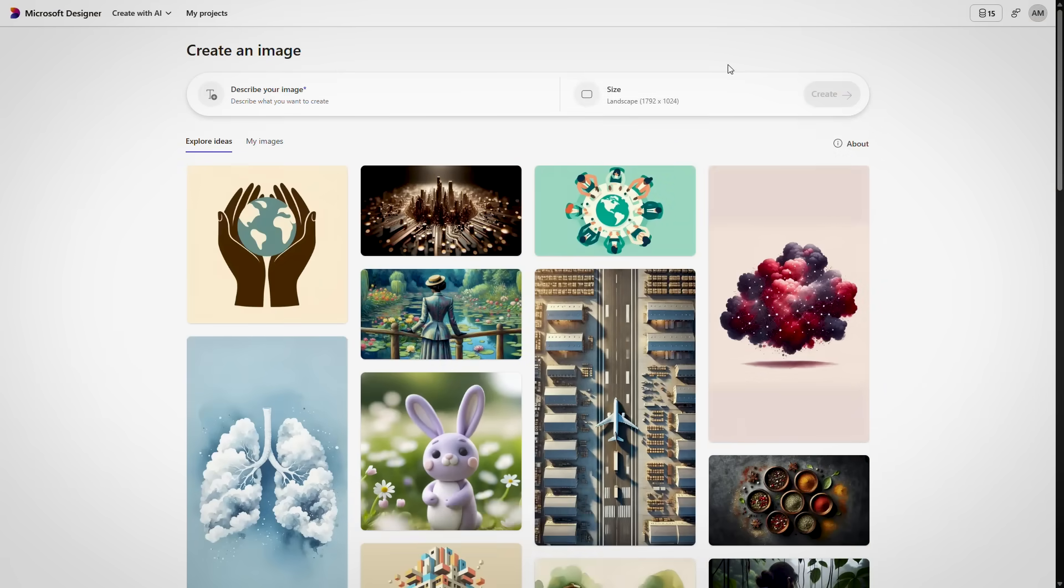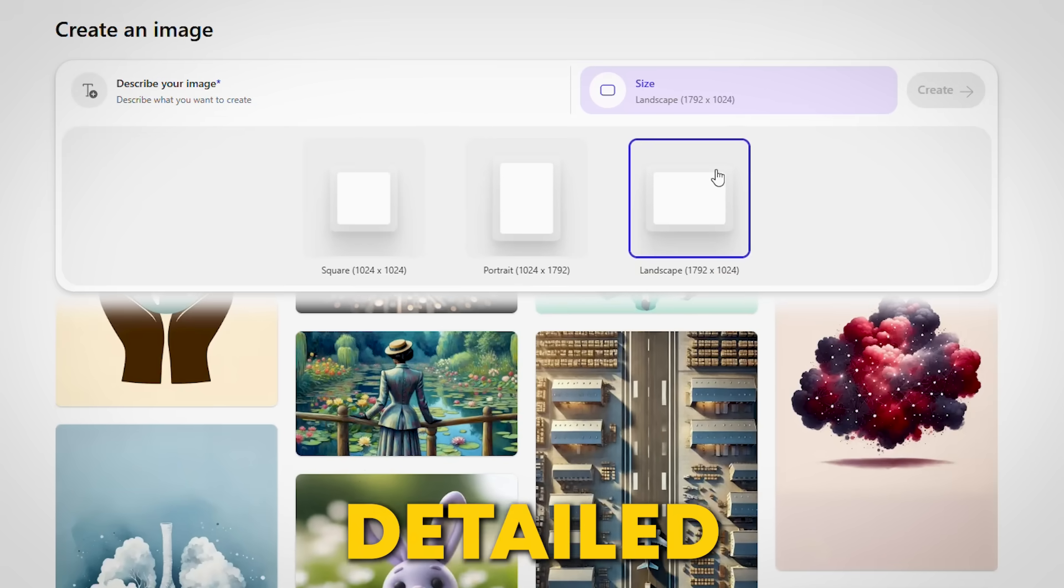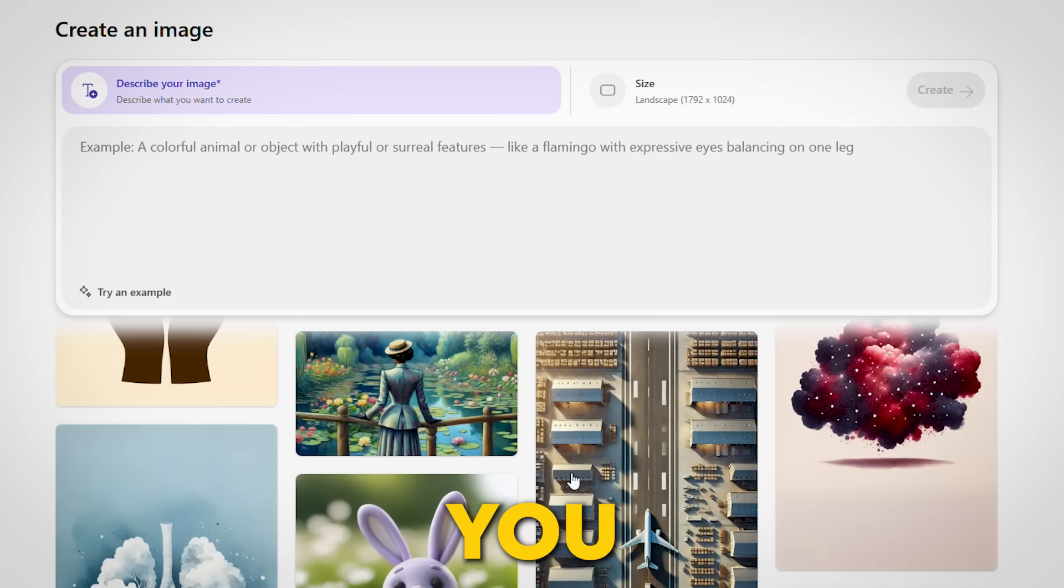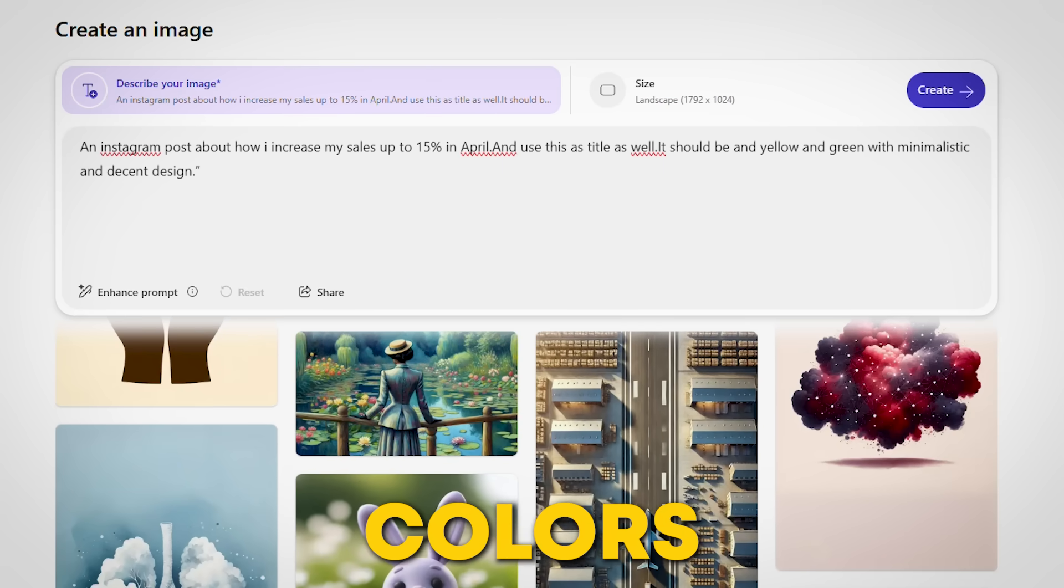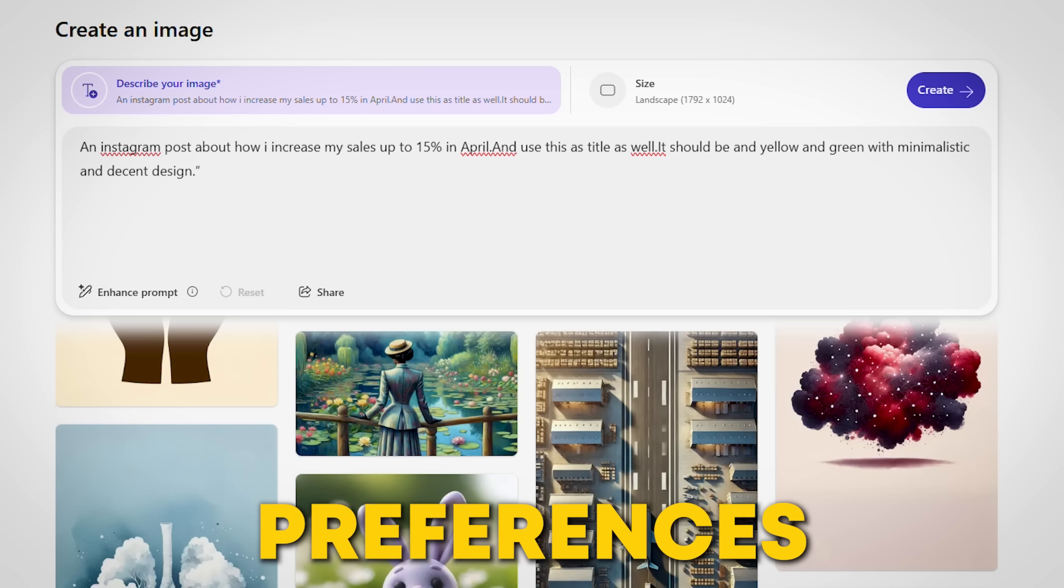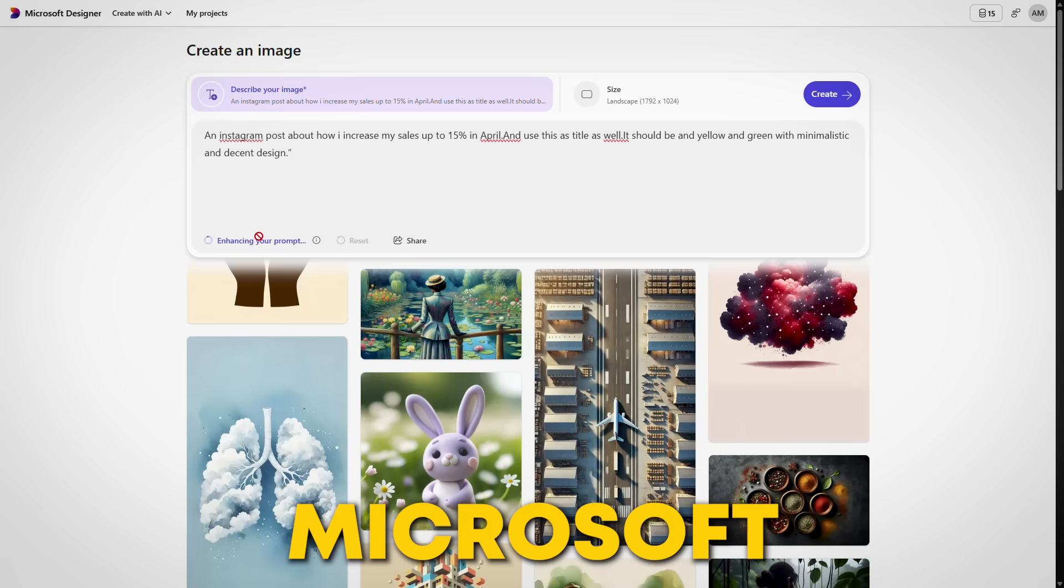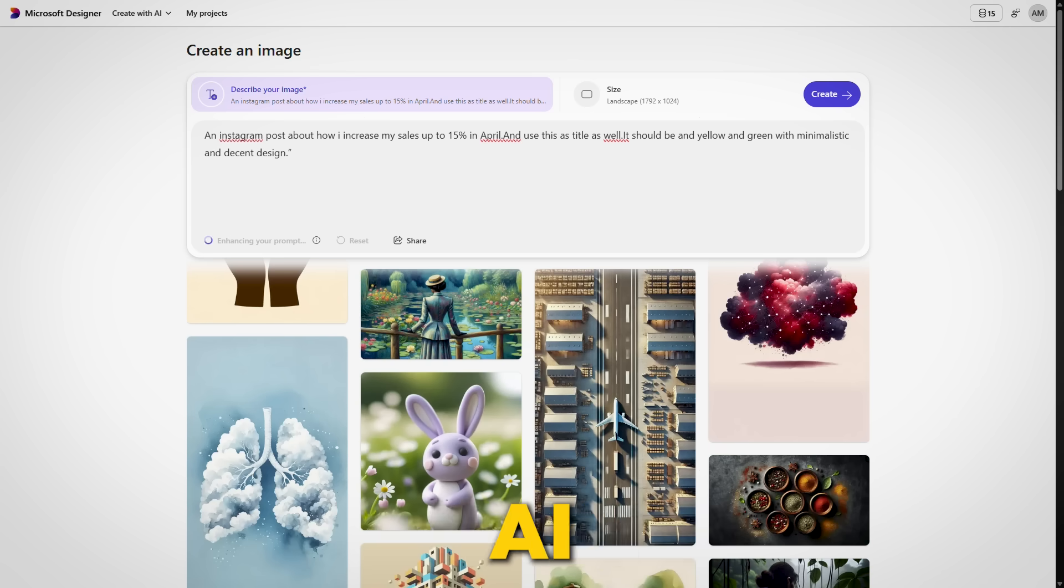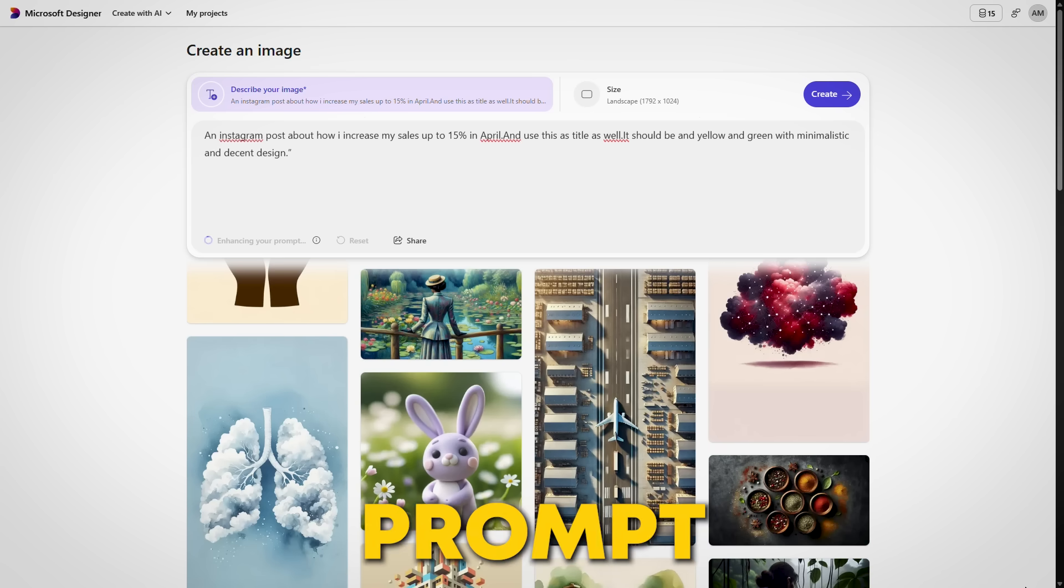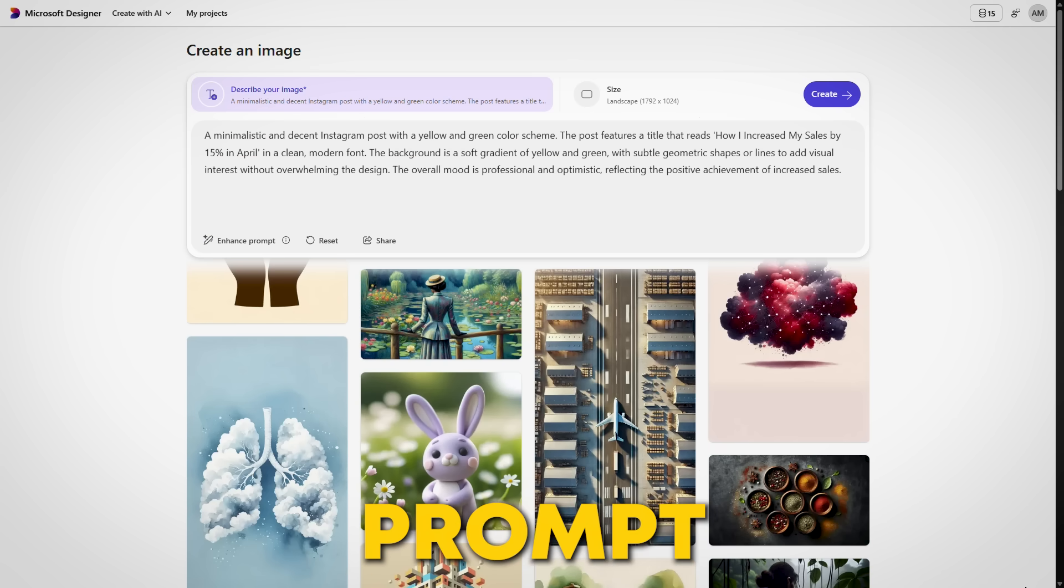Now, choose your desired size and enter a detailed prompt. You can include things like image type, colors, title, and font preferences. One great feature? Microsoft Designer AI even helps you write a better prompt using its built-in Enhance Prompt button.